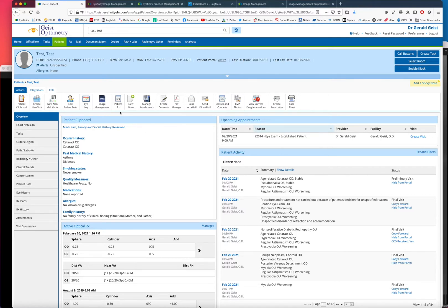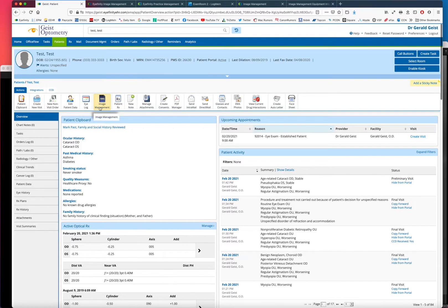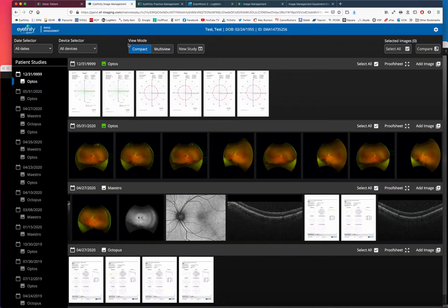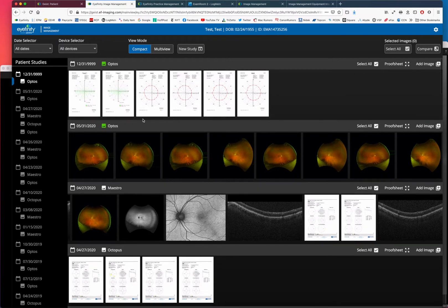With our test patient open, there's a button here on the desktop and it's also available on the iPad. You click image management and it'll bring you up here to all the images that are loaded. This is a bunch of images that are already in our test patient.